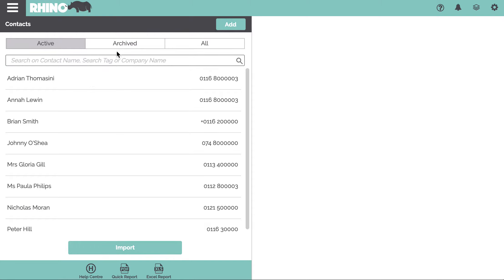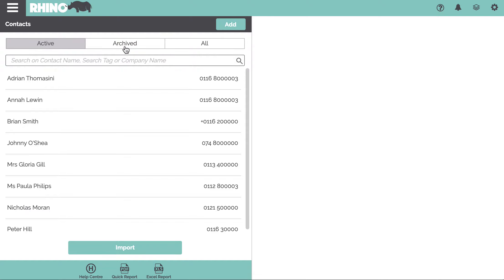We have another nice feature up here just to help you keep this list nice and clean. If you're no longer actively working with a particular contact, this could be a customer or a supplier, you can just deactivate them and they'll move from this list over to this list.